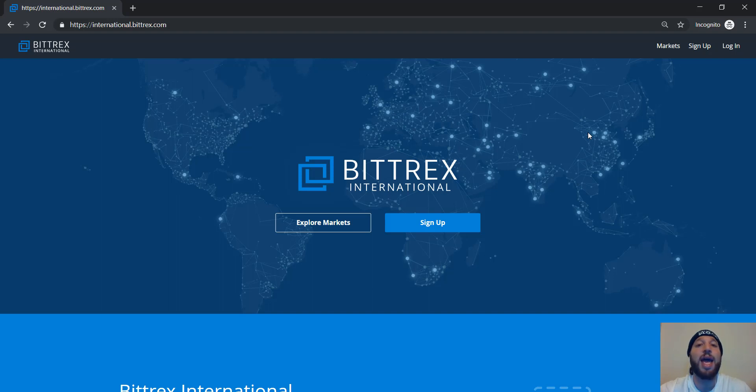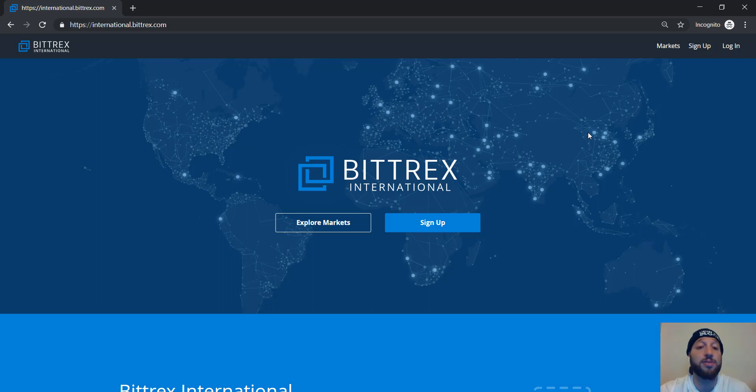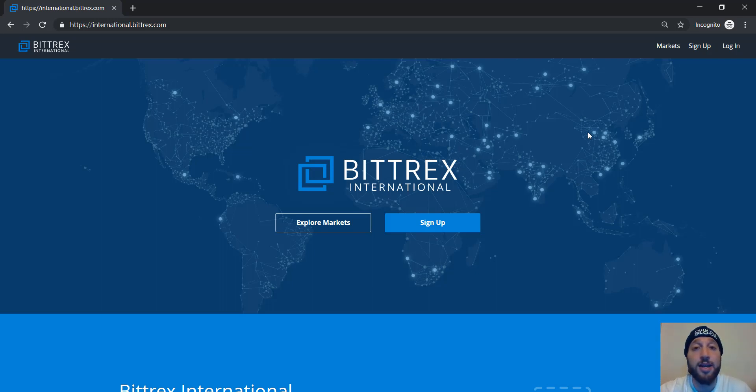So Bittrex is hosting an IEO. If you don't have an account, go to Bittrex.com, either sign up or log in. So I'll meet you guys on the other side.